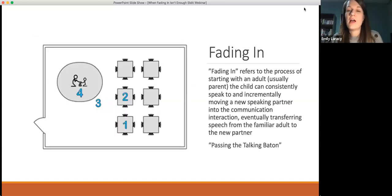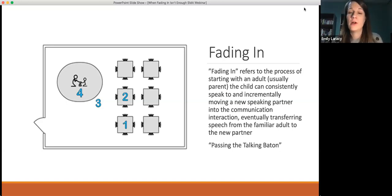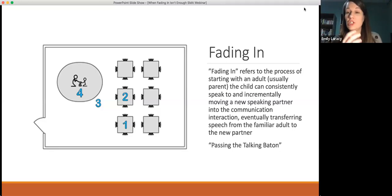Just to touch briefly on the topic of fading in — although this isn't the focus of our presentation tonight — I want to make sure you have an idea of what this looks like. If you've attended other SMA events or trainings, you've probably seen this graphic or a similar one before. When we talk about fading in, we talk about this process where we have the child and someone familiar — usually a parent — who the child's able to talk to. The goal is to pass the talking baton or help the child become verbal with a new person by slowly having them move into the interaction.